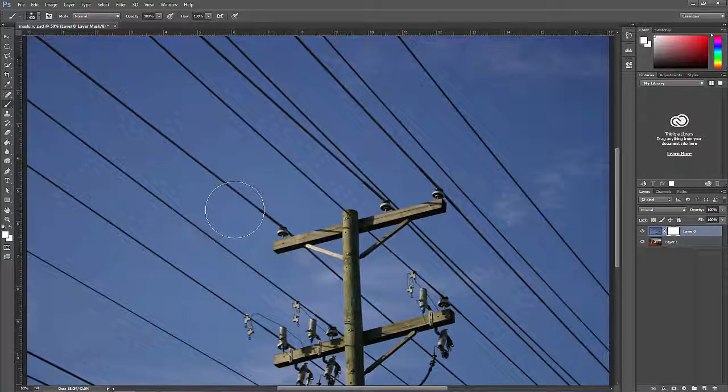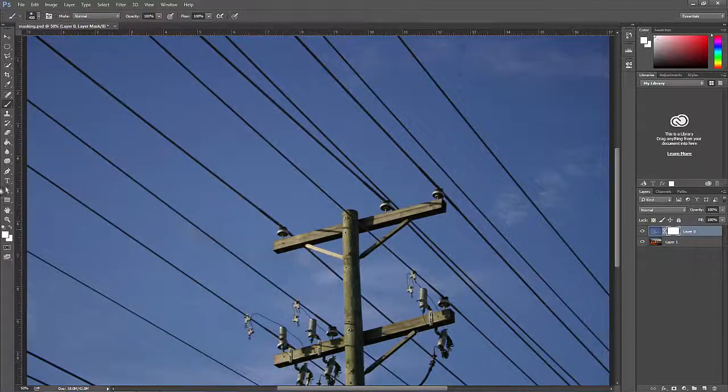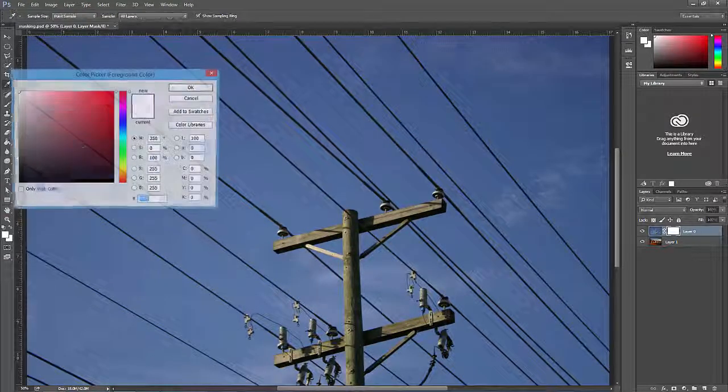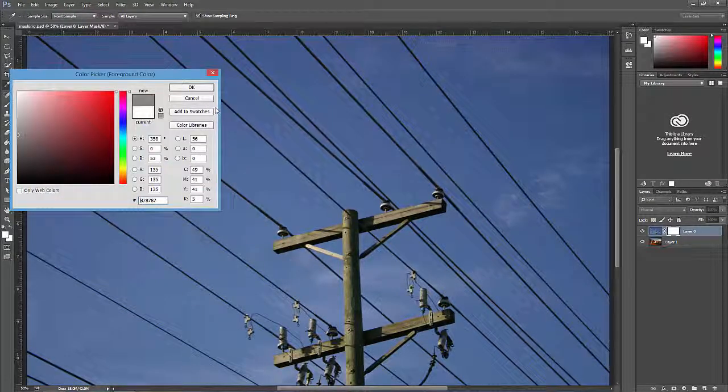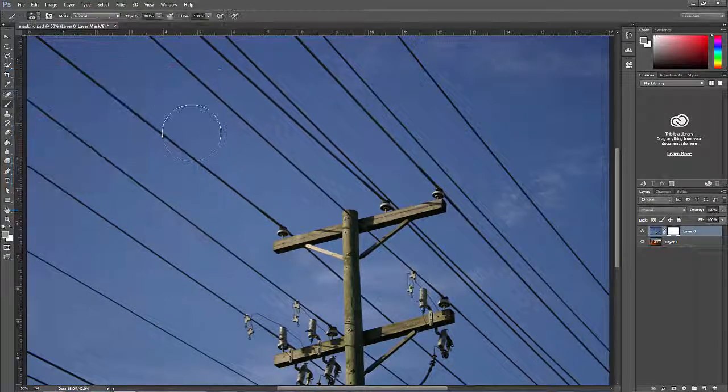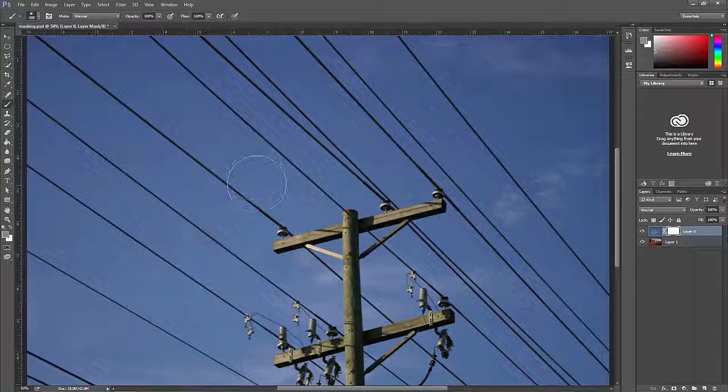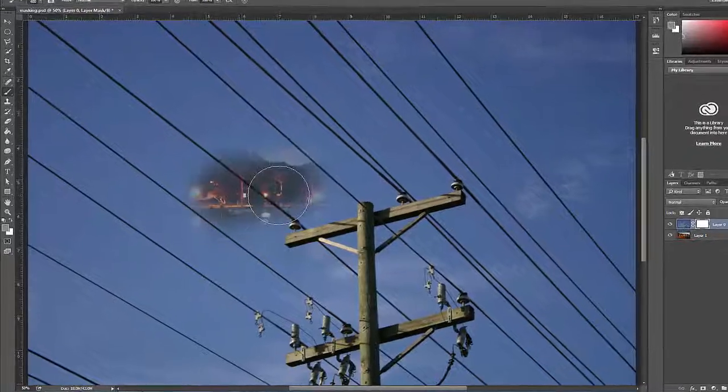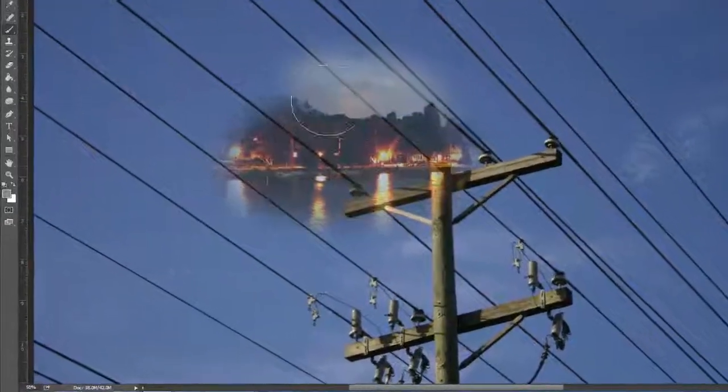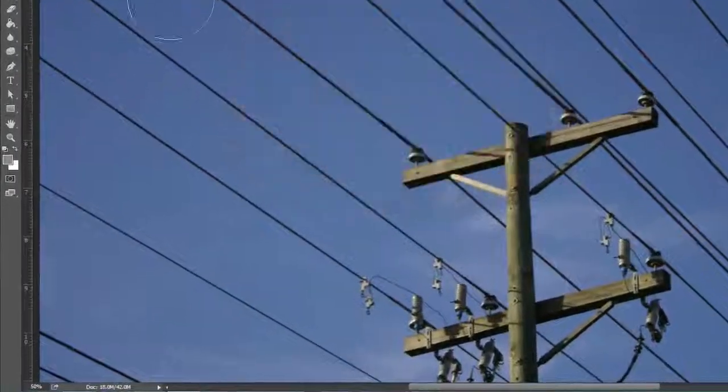So this is non-destructive editing. If we painted gray in, the pixels would be partially masked out.